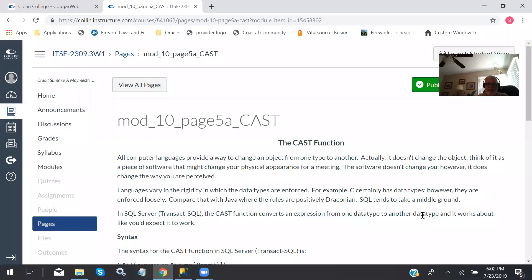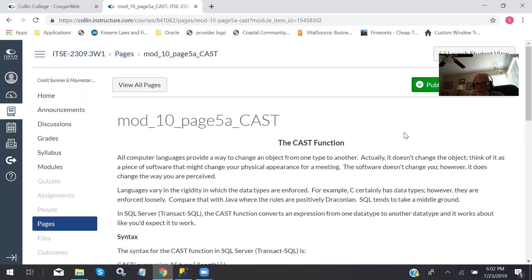I am recording. It is 6:02 on July 23rd, 2019. This is the scheduled meeting of ITSC 2309 at Collin College from beautiful downtown Frisco.